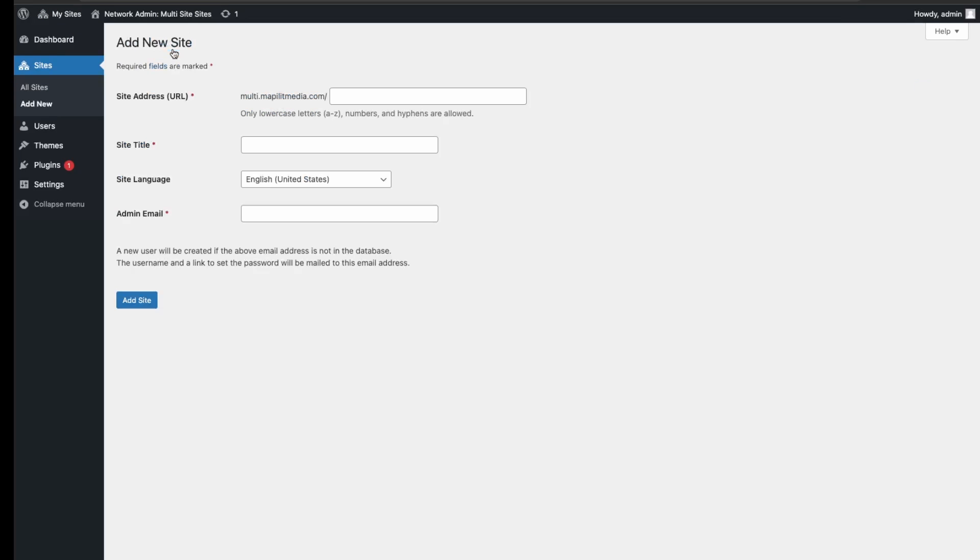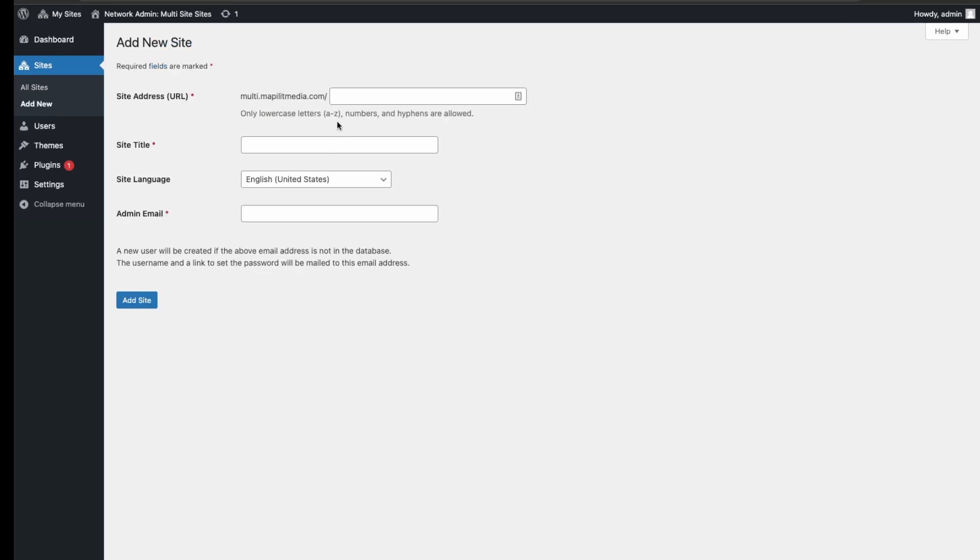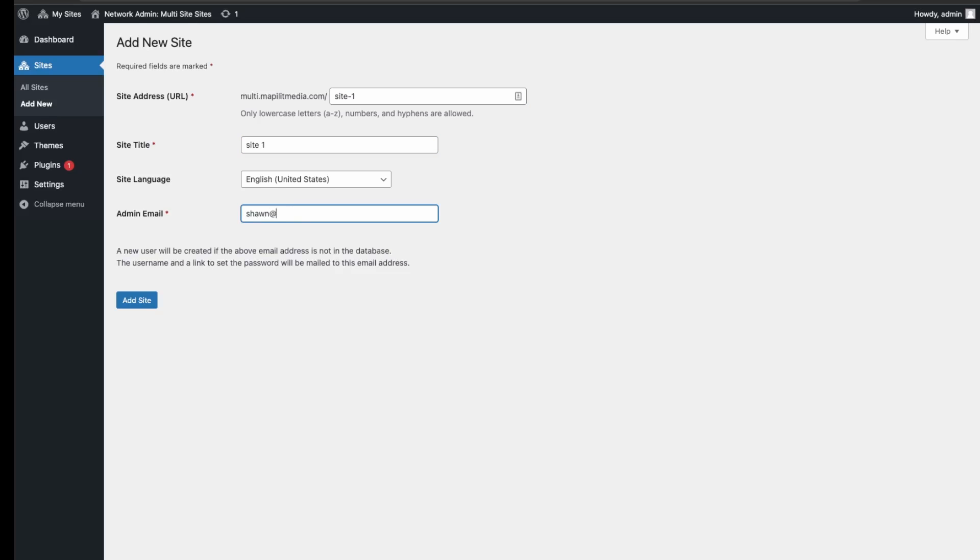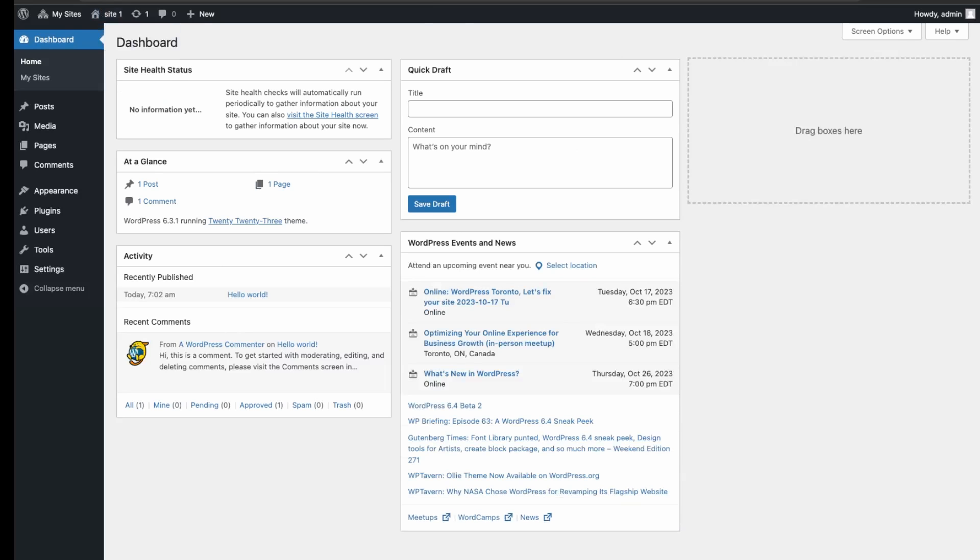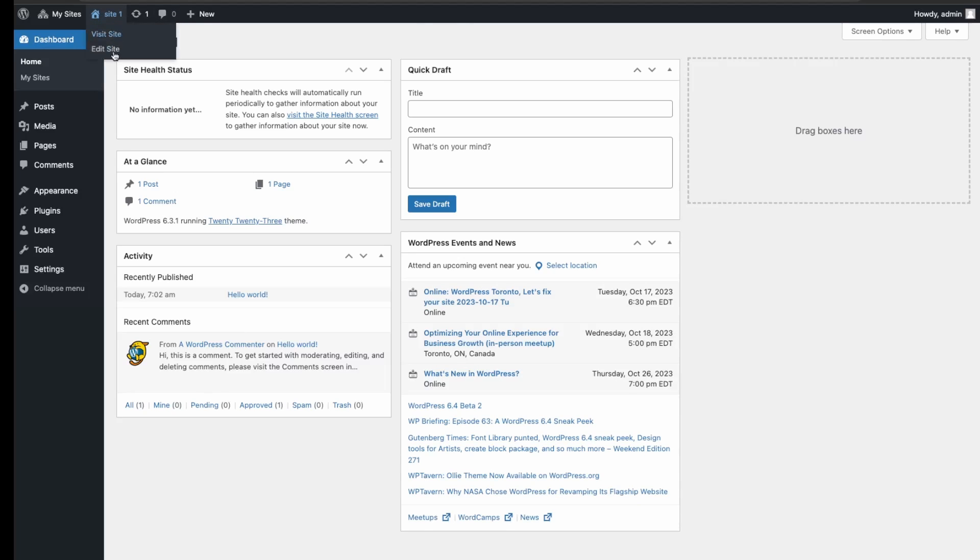And then just add new site. So essentially you would just add a new domain. Let's say site one, and then just the admin email, and then just add site. Great, so now if we view the dashboard, we see here we're now on site one. If we visit site one, it's just a standard WordPress install as before—a completely fresh site separate from our other site.